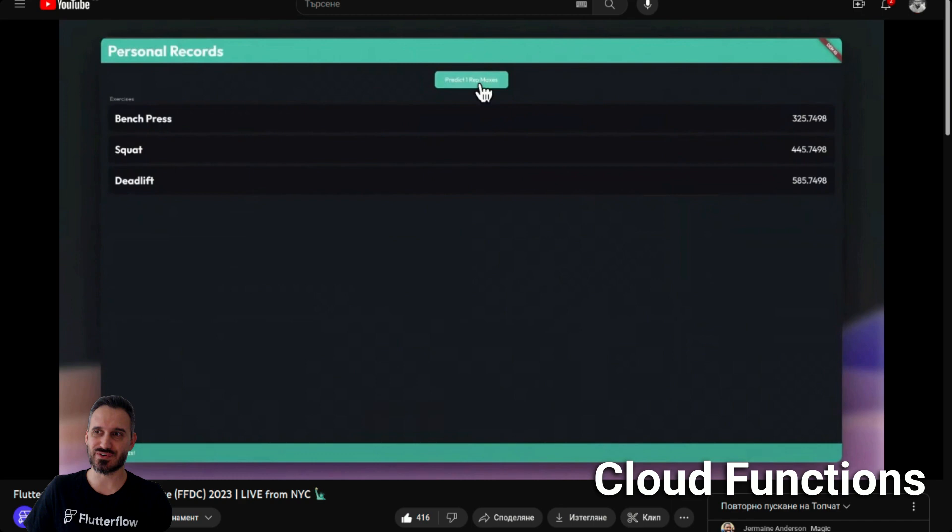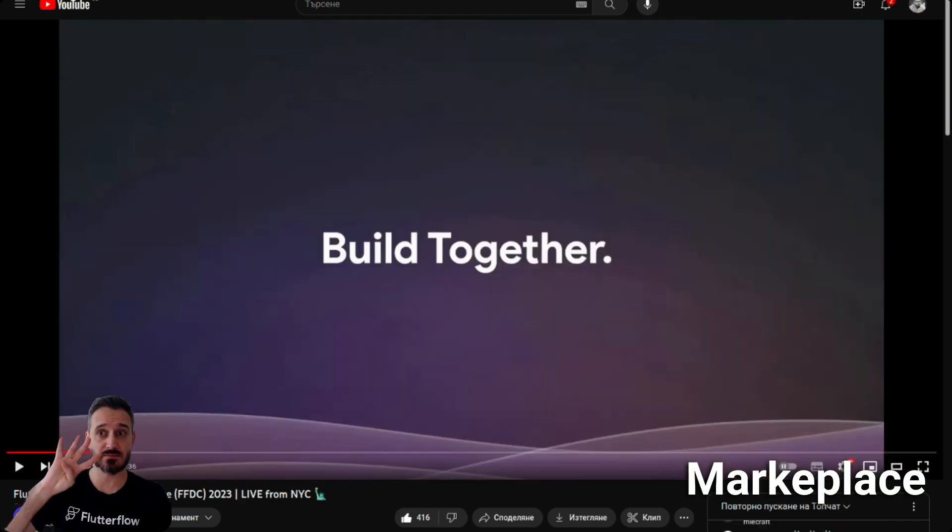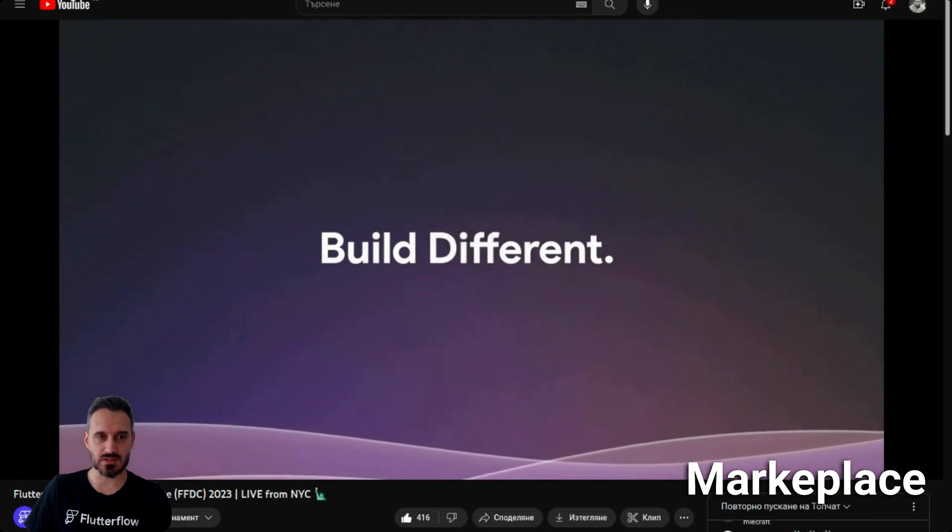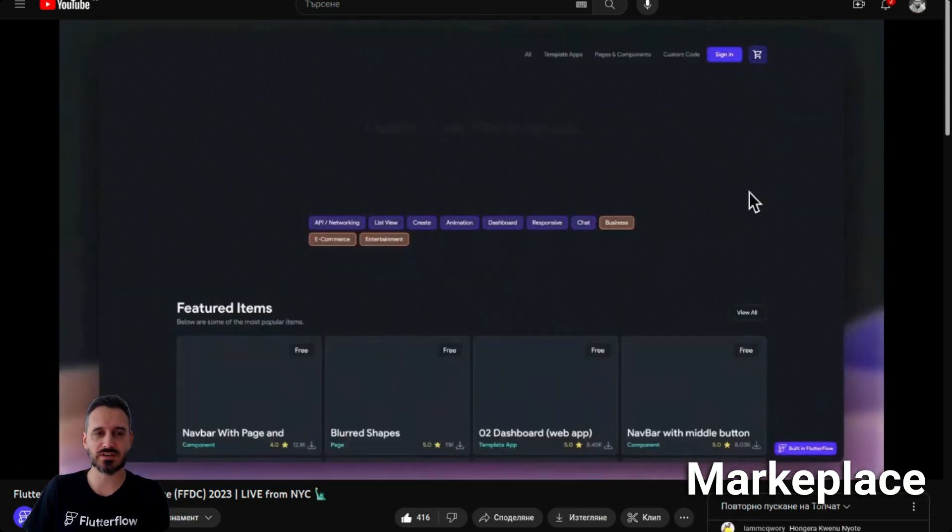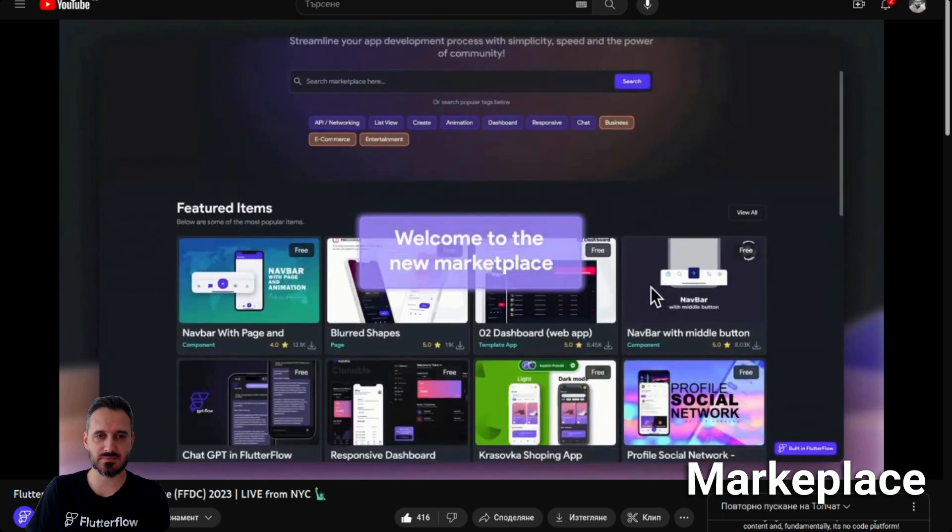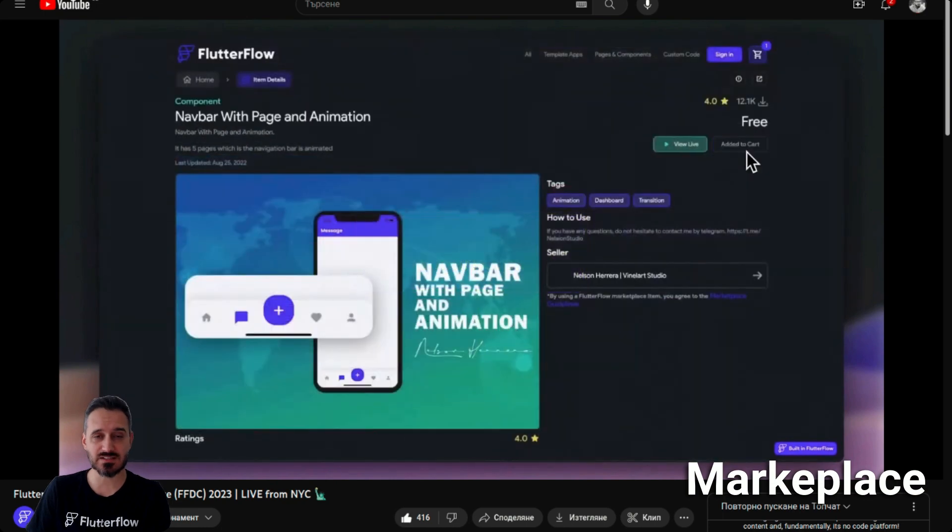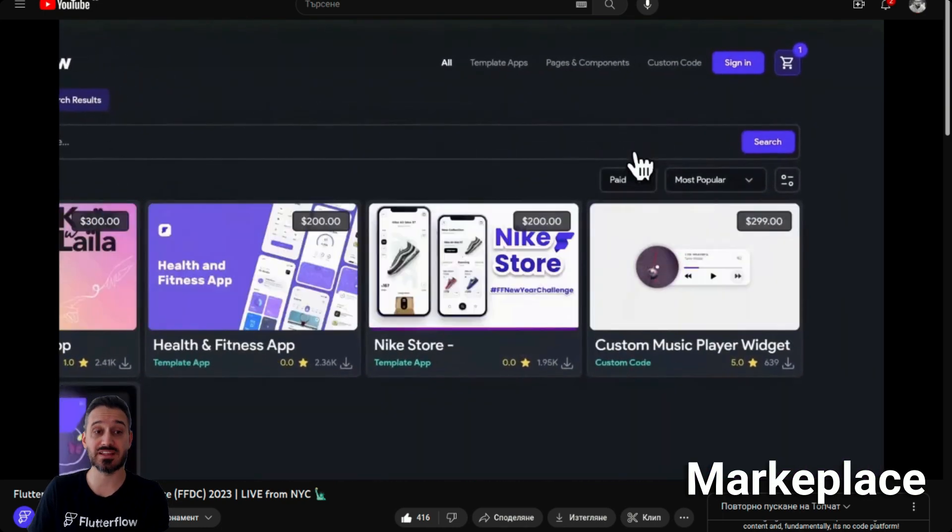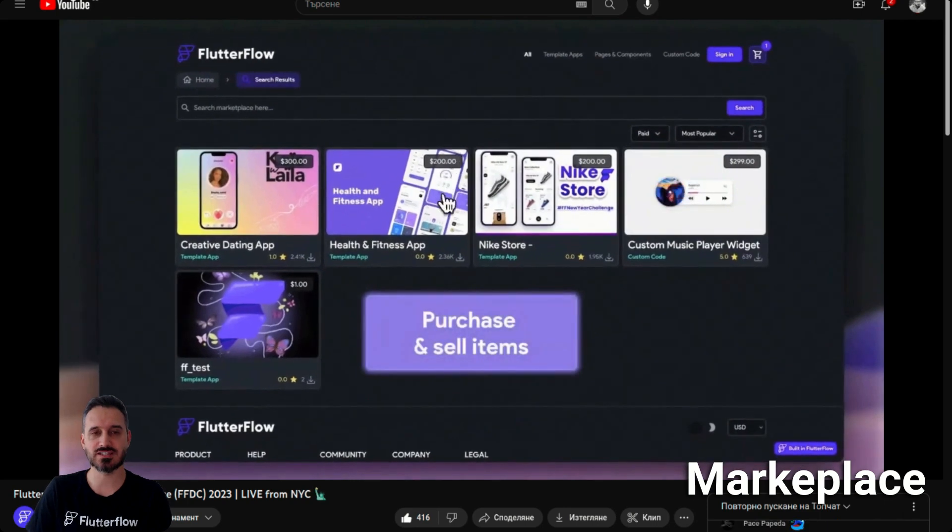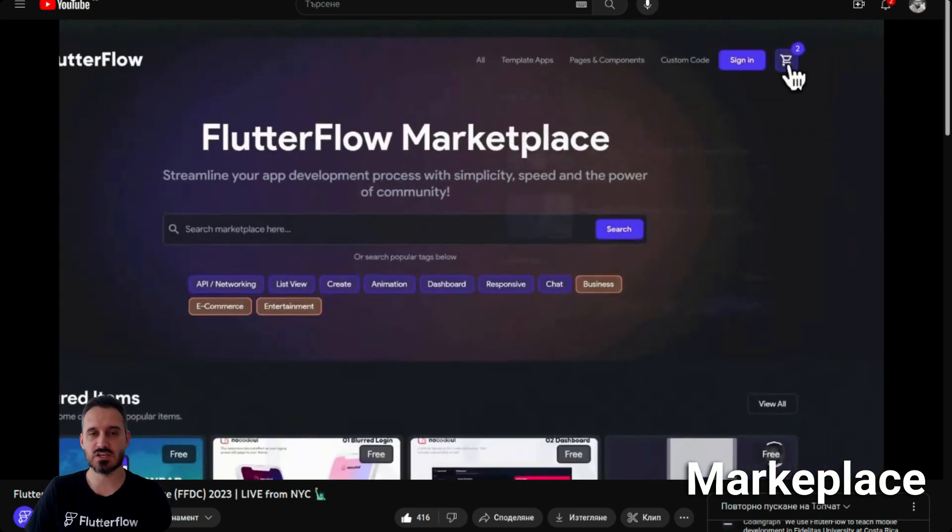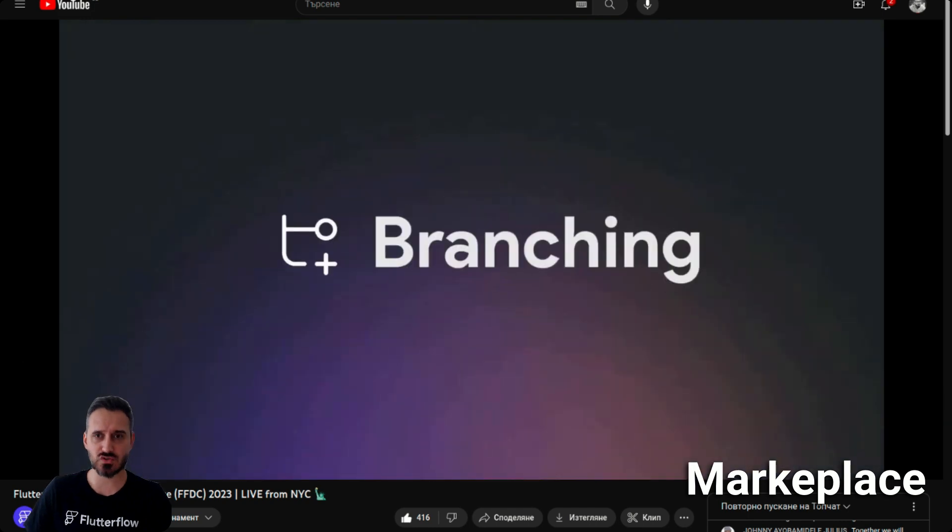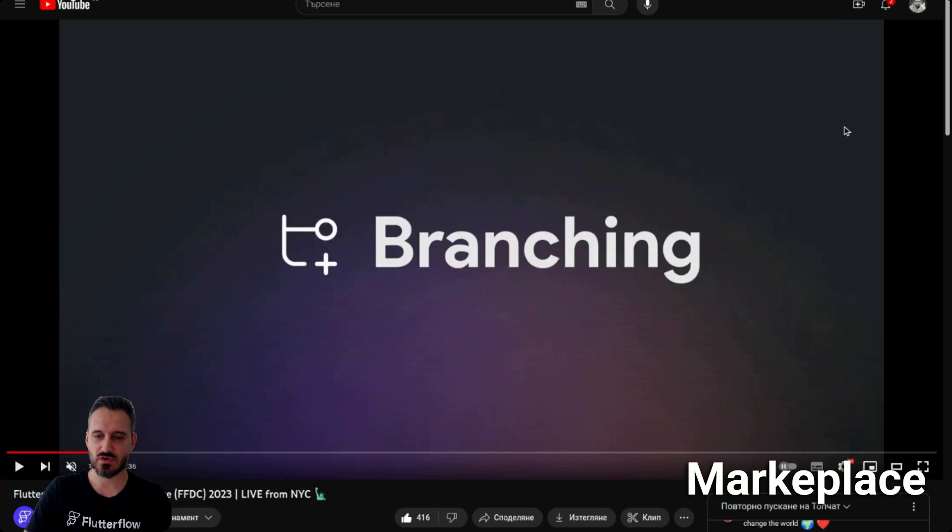Great news, number four in the list is the new marketplace. Flutter Flow has been working a lot on the marketplace. The new marketplace will have paid items, so you can sell your paid items in the marketplace. You can have your whole projects and sell them in the marketplace. I think the marketplace in the future will be much more robust.